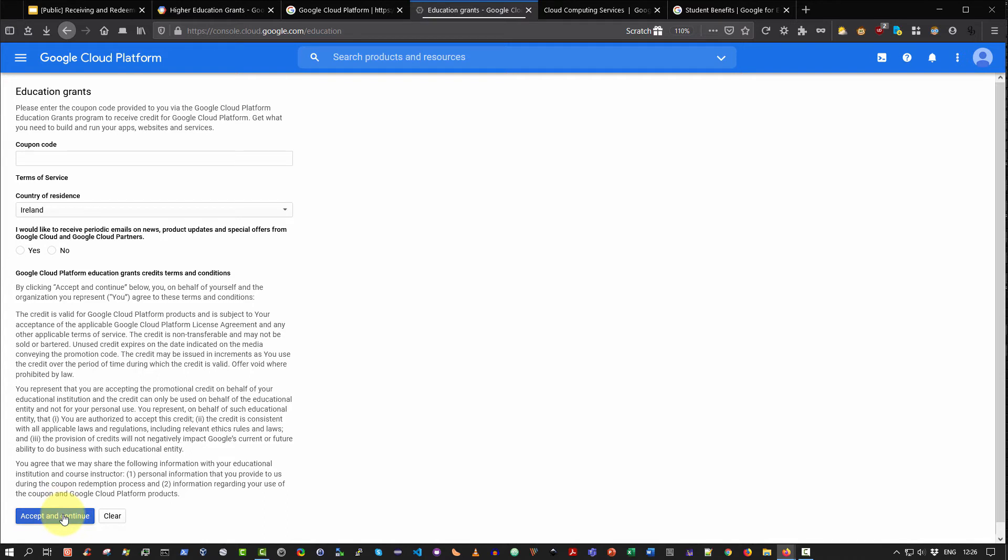The very next step is it will actually, I believe, prompt you to create a new project. So you would type in something like my first project, just create a name like that, and it can take anything from 30 seconds to two three minutes to spin up and create that project for you. And then once you have access to that, you will then be presented with the Google Cloud Platform Console.